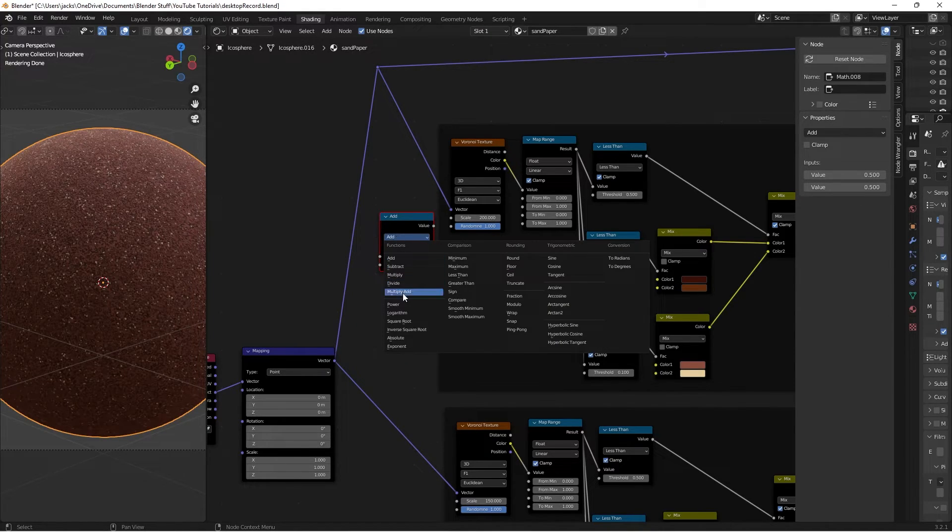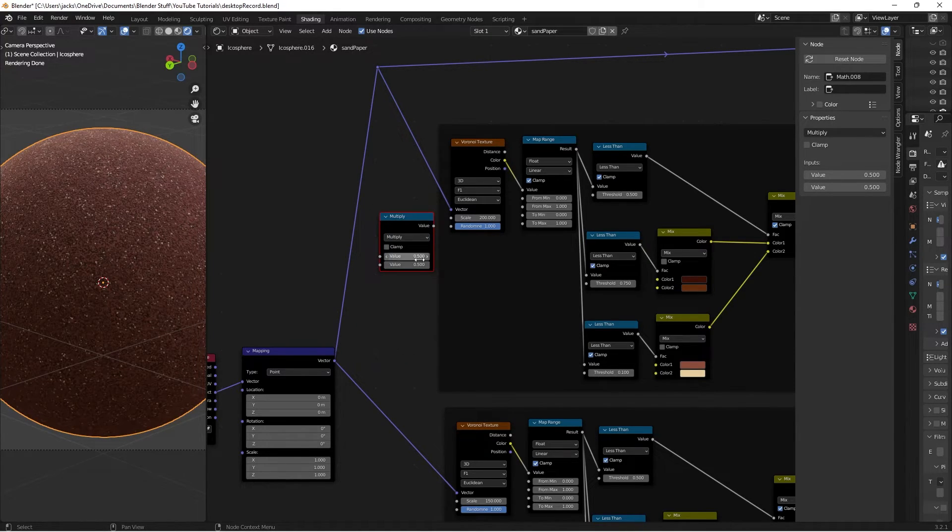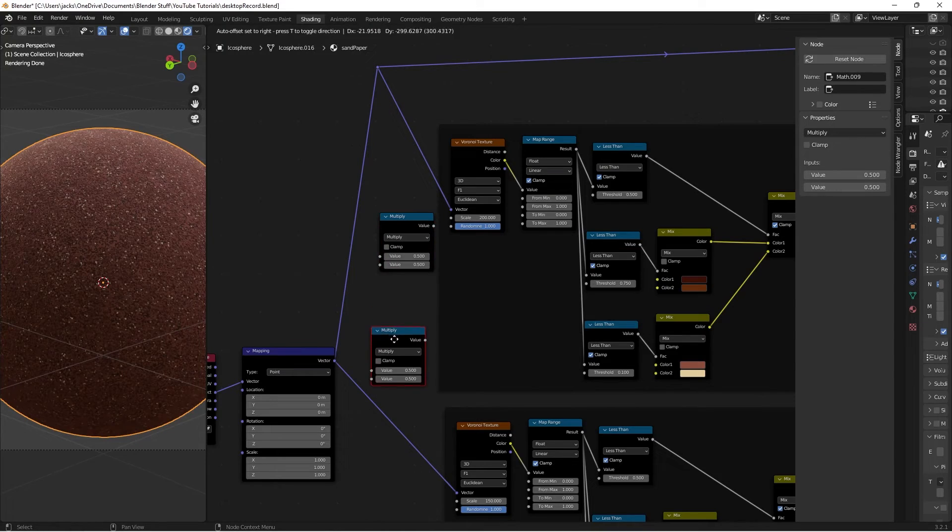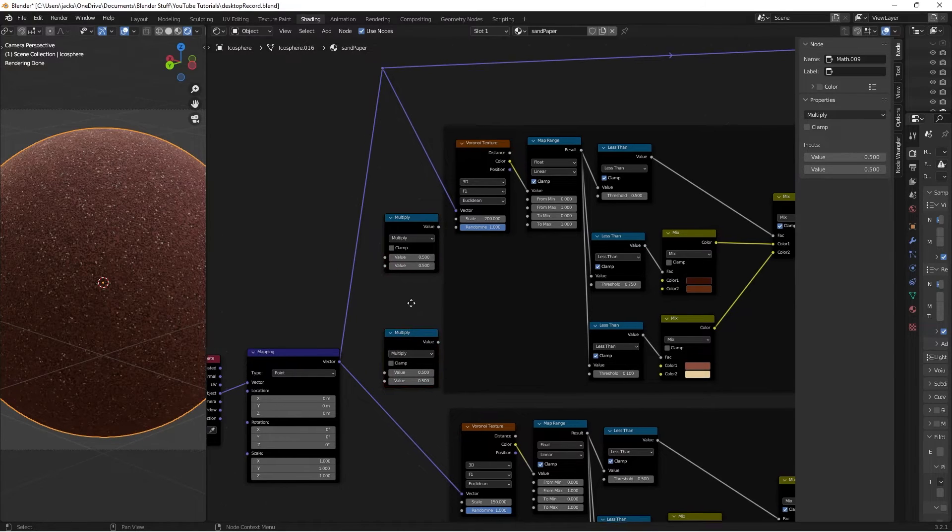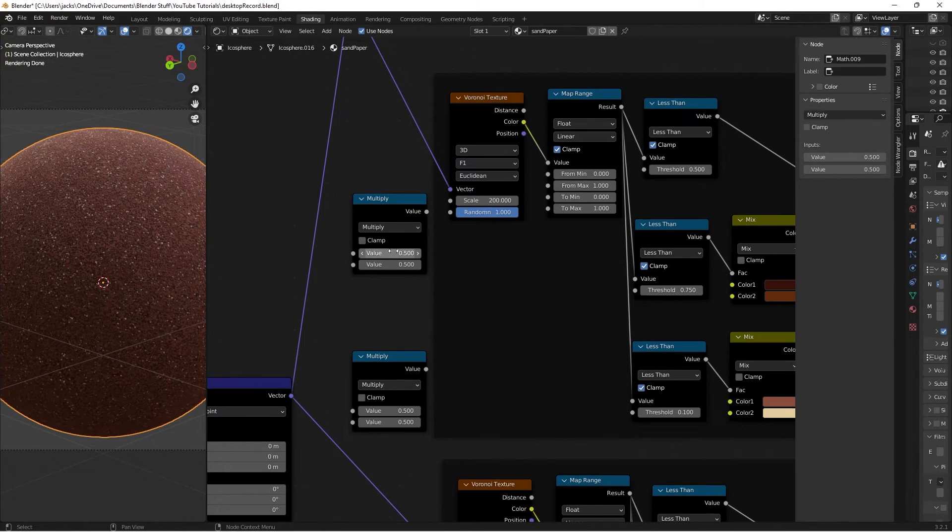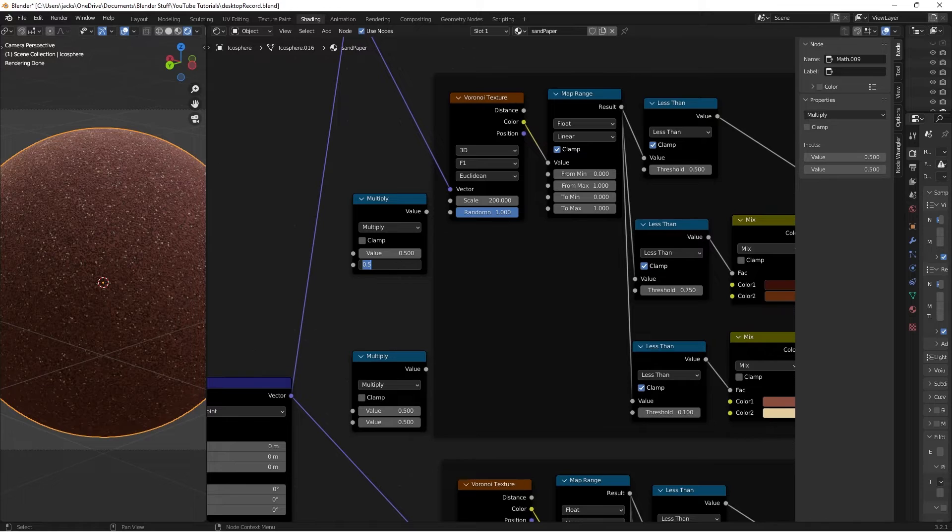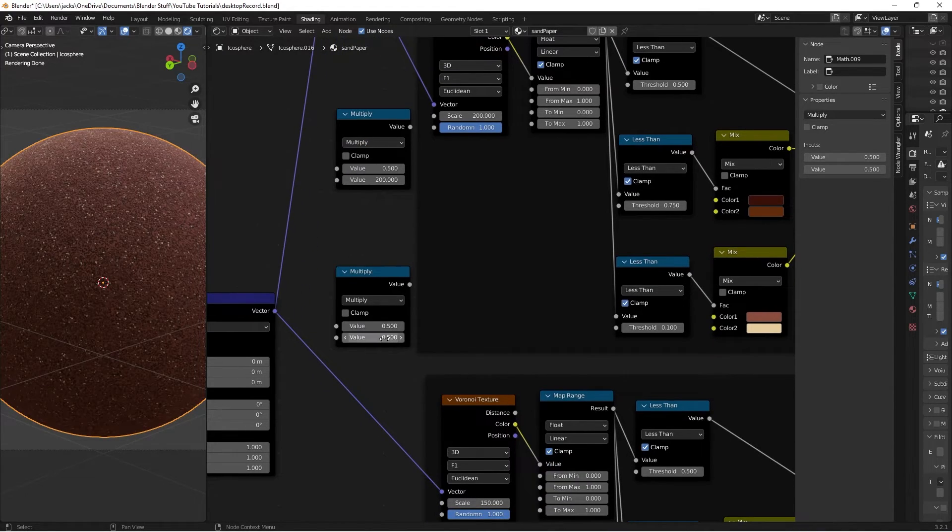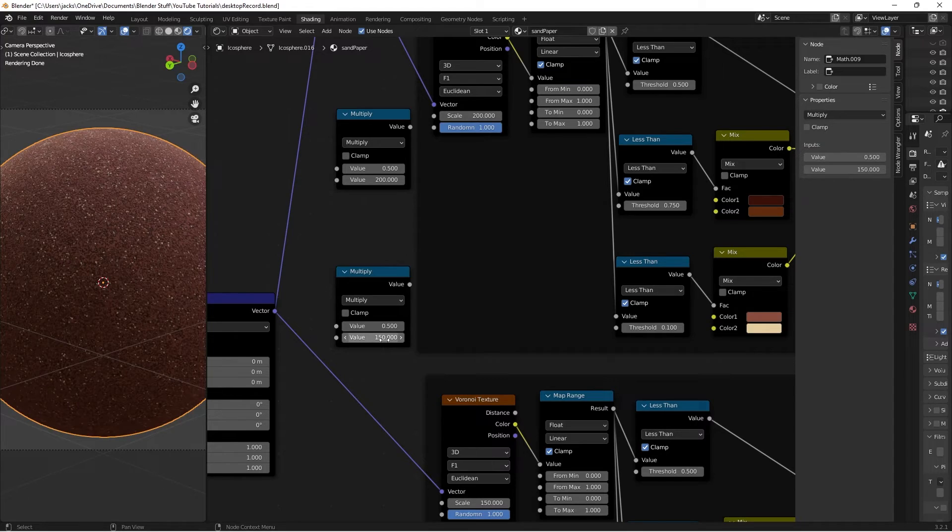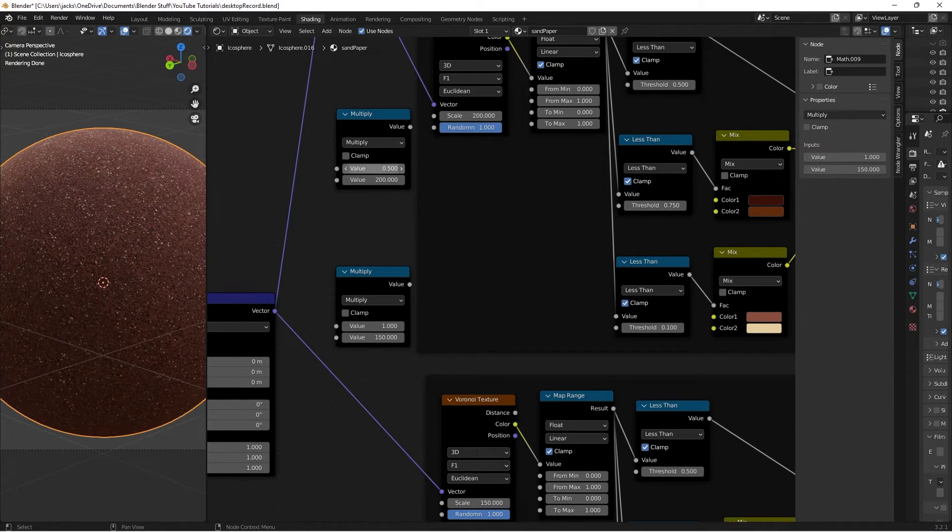Switch the blending mode, or the function to multiply, and then press Shift-A to duplicate it. Then all we have to do is change this bottom value to the 200 scale on this Voronoi texture, and then change this bottom value to the 150, and then switch both of these top values to a 1.